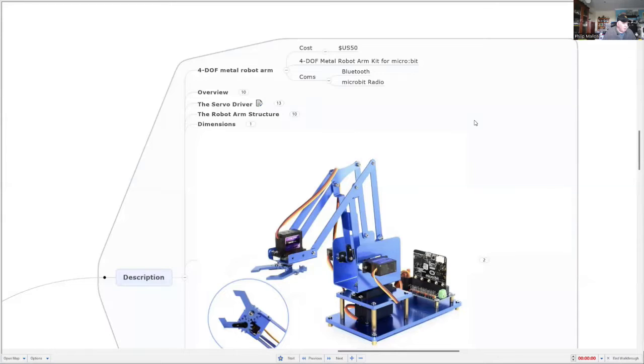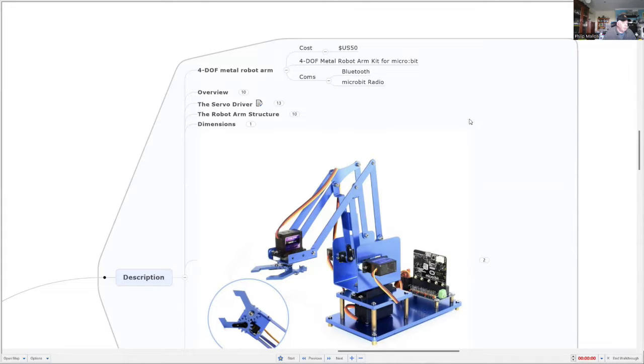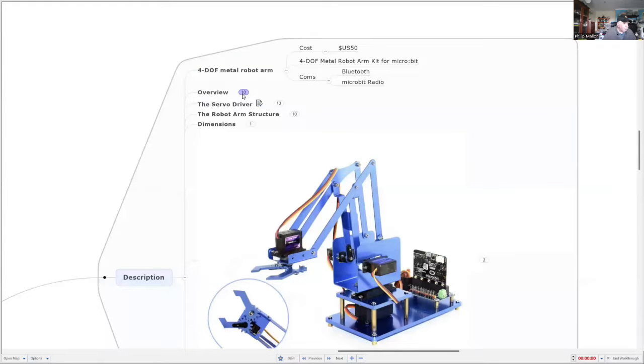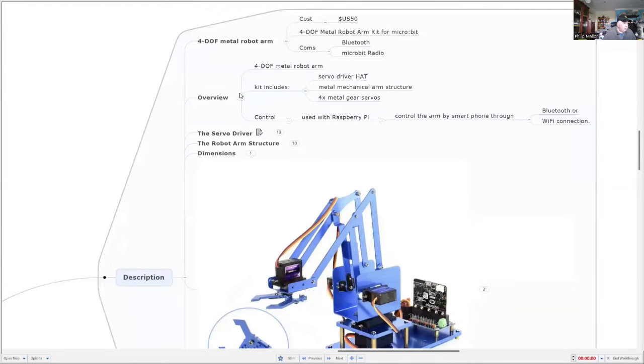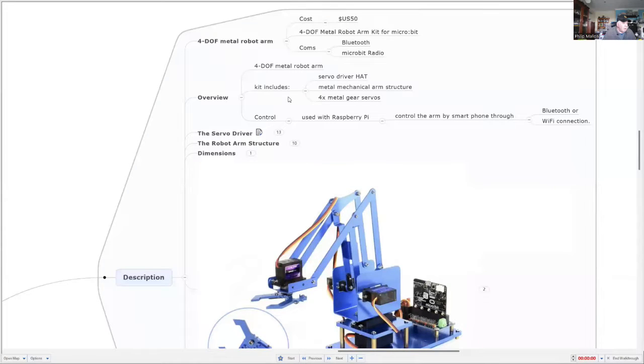It's a very solid construction. Everything's metal. And for communications, you can use this with another microbit or Bluetooth on your smartphone and control it remotely. As an overview, you get it in a kit that comes with a servo driver hat or shield, and it has four metal gear servos.